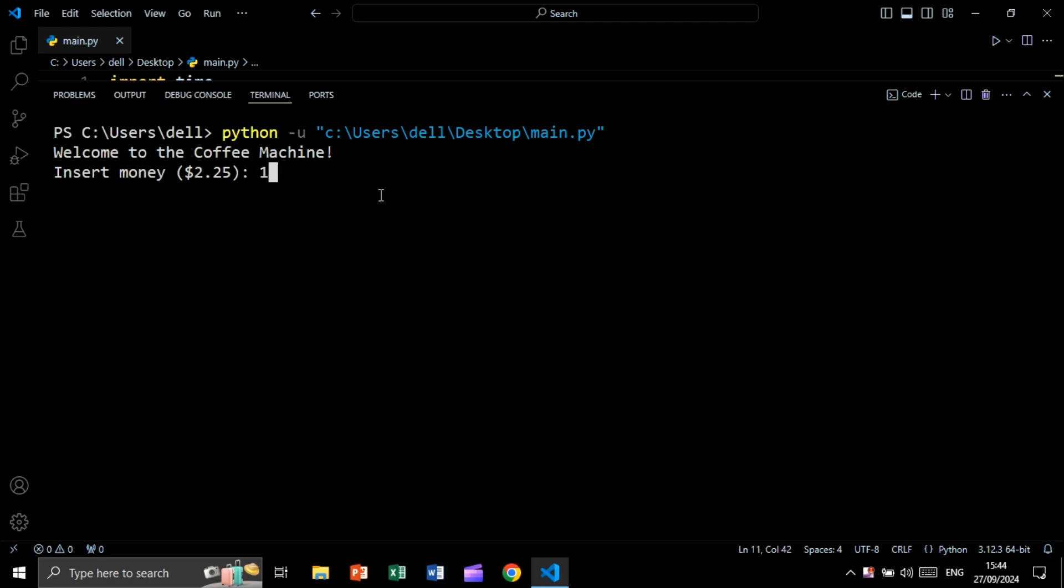Let's say for example one. And as you see, we are getting not enough money. The cost is 2.25. You need 1.25 more.